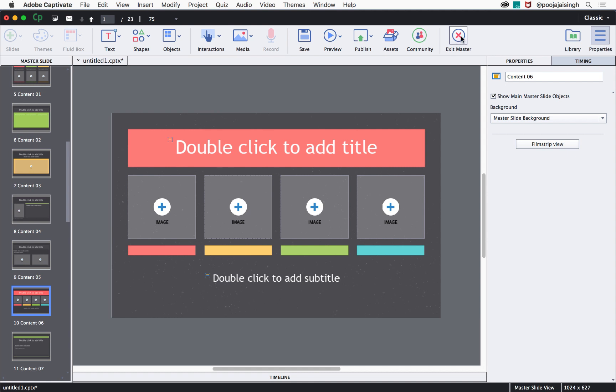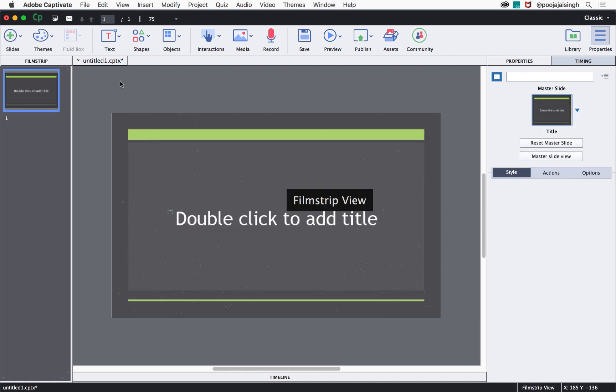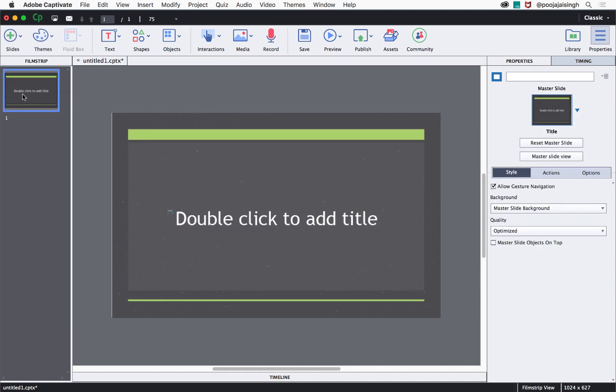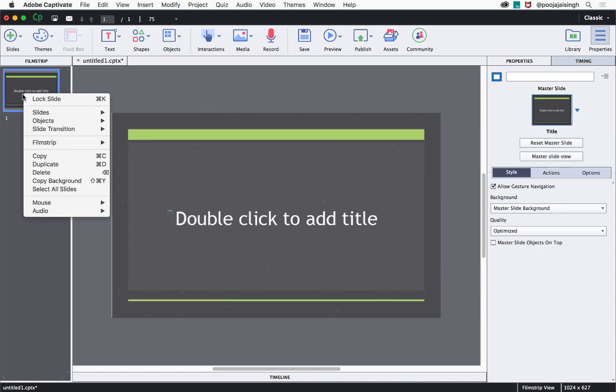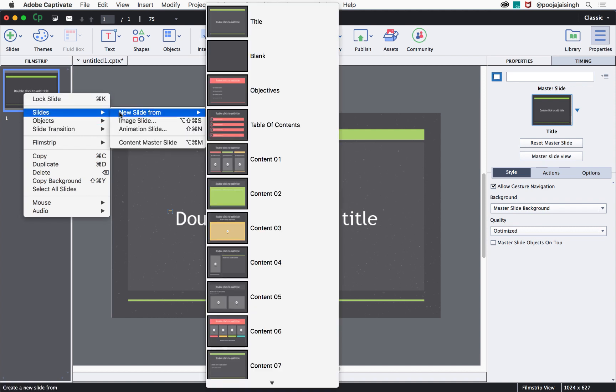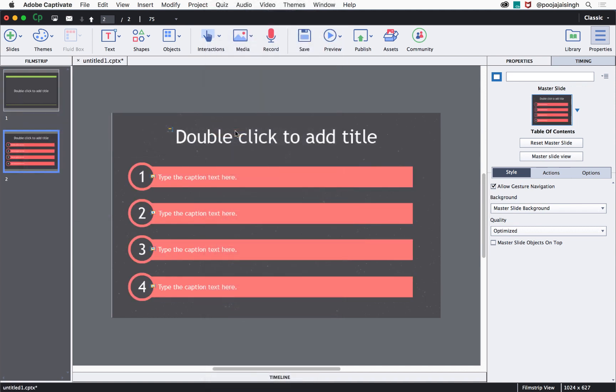Click exit master and then to add new slides, right click the slide thumbnail in the film strip view. Go to slides, new slide from and then select the new slide you wish to add here.